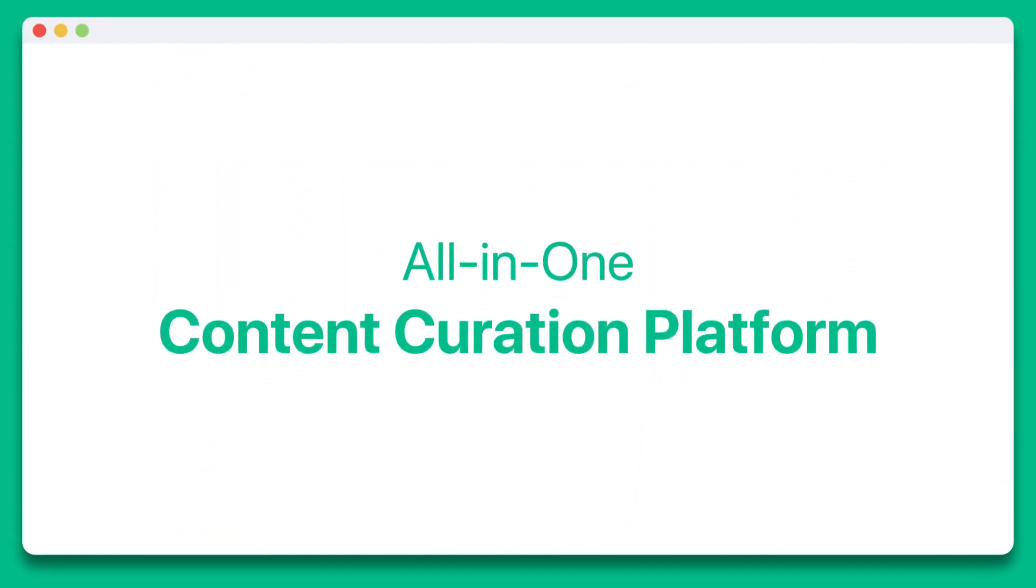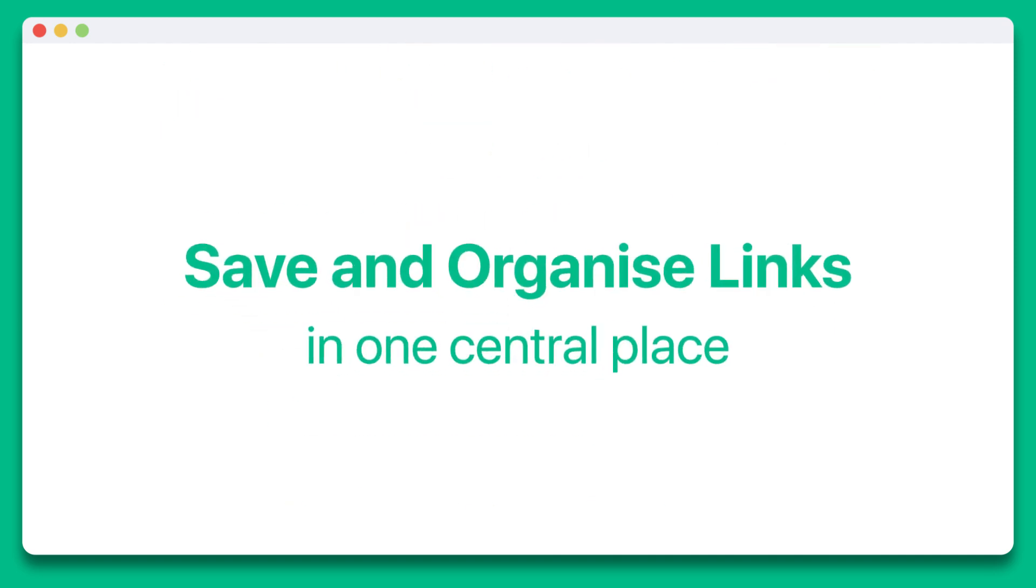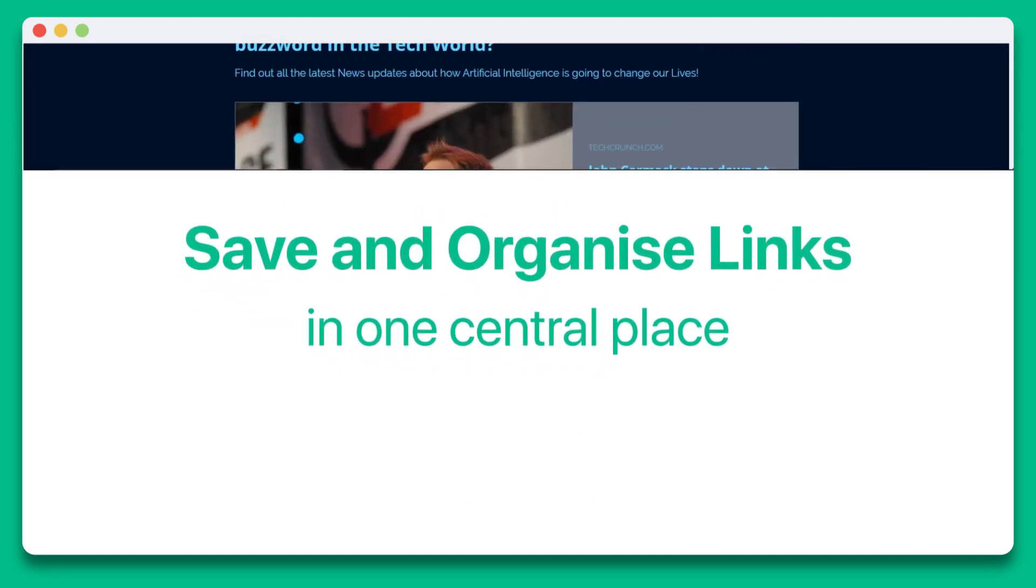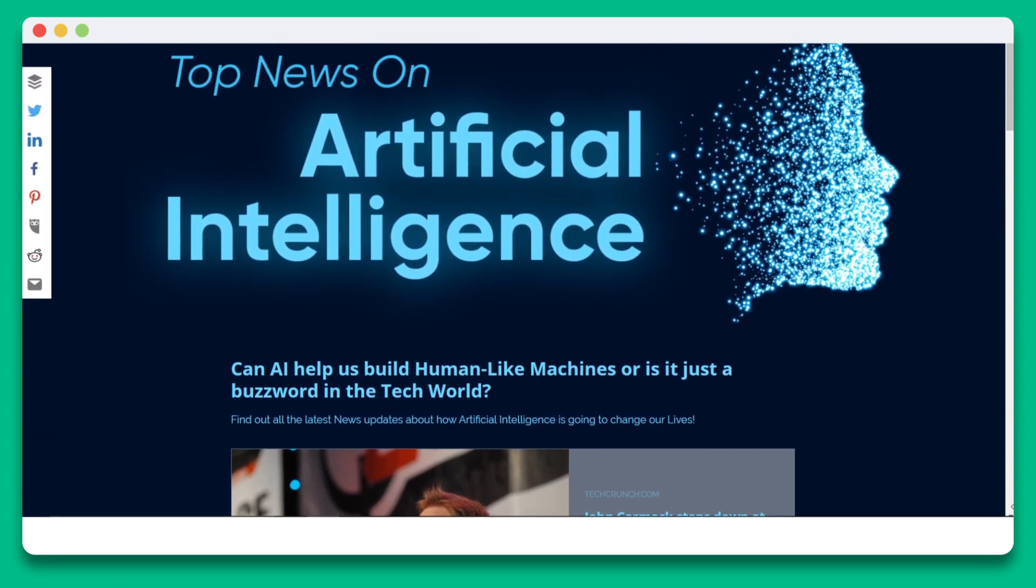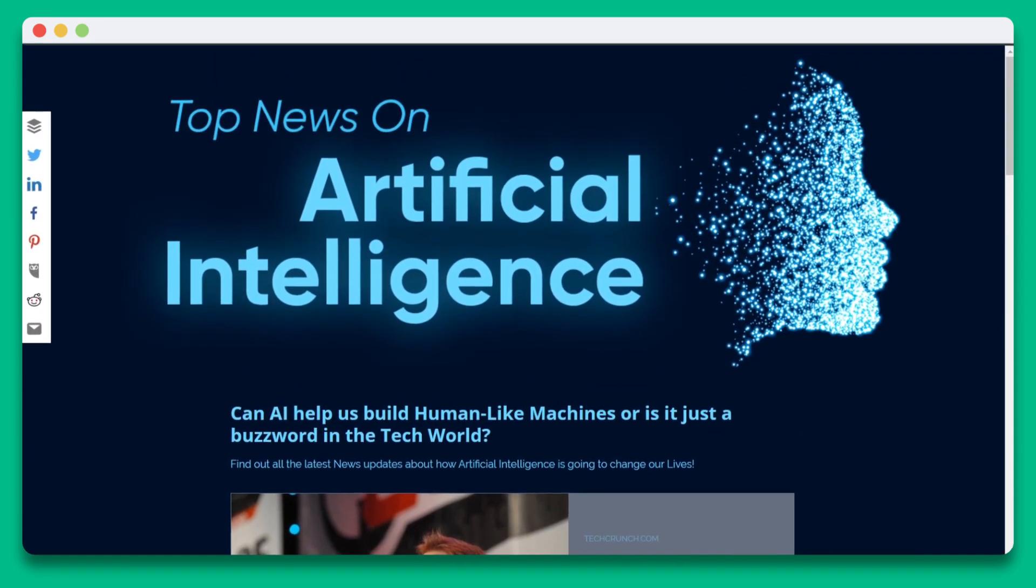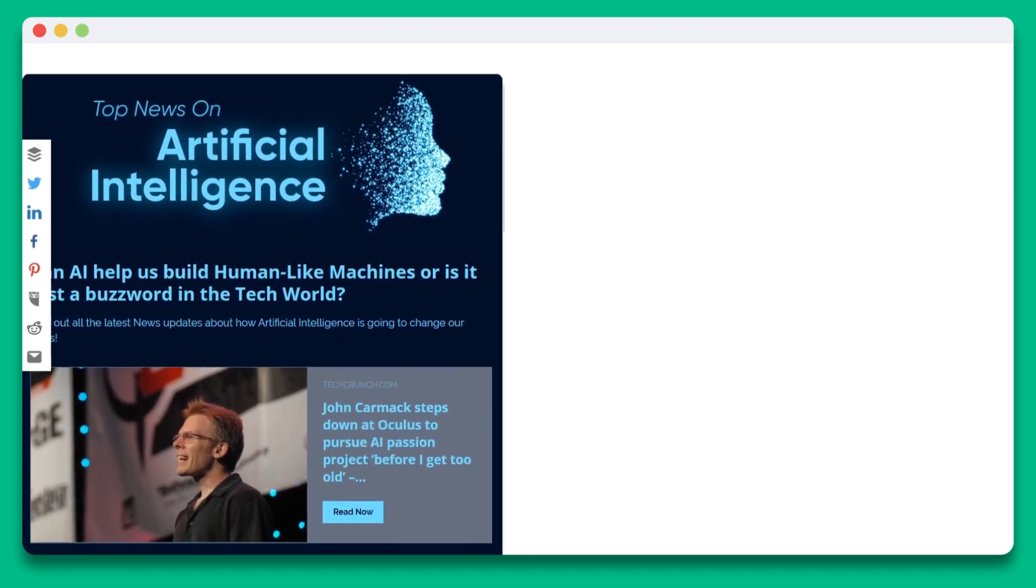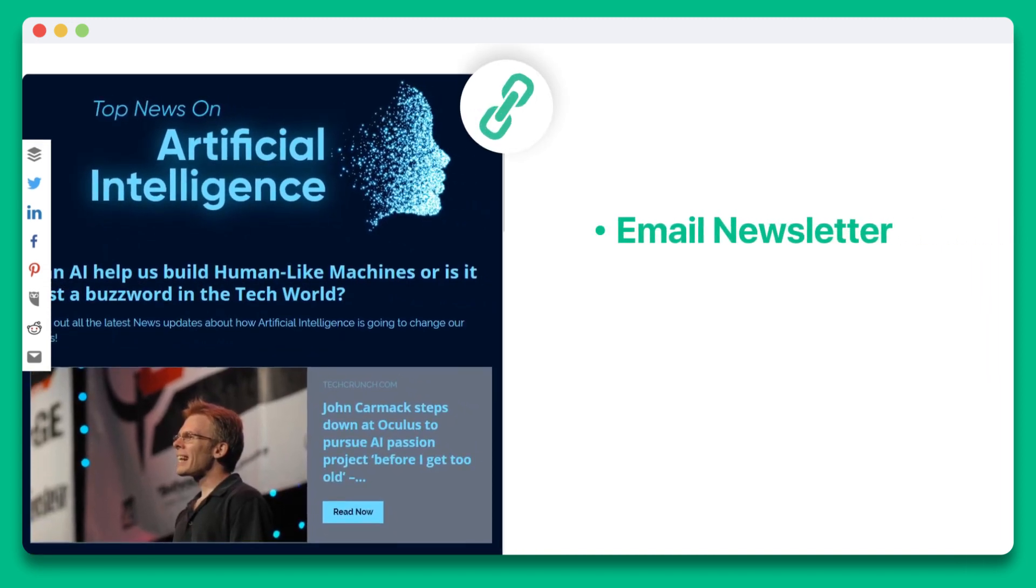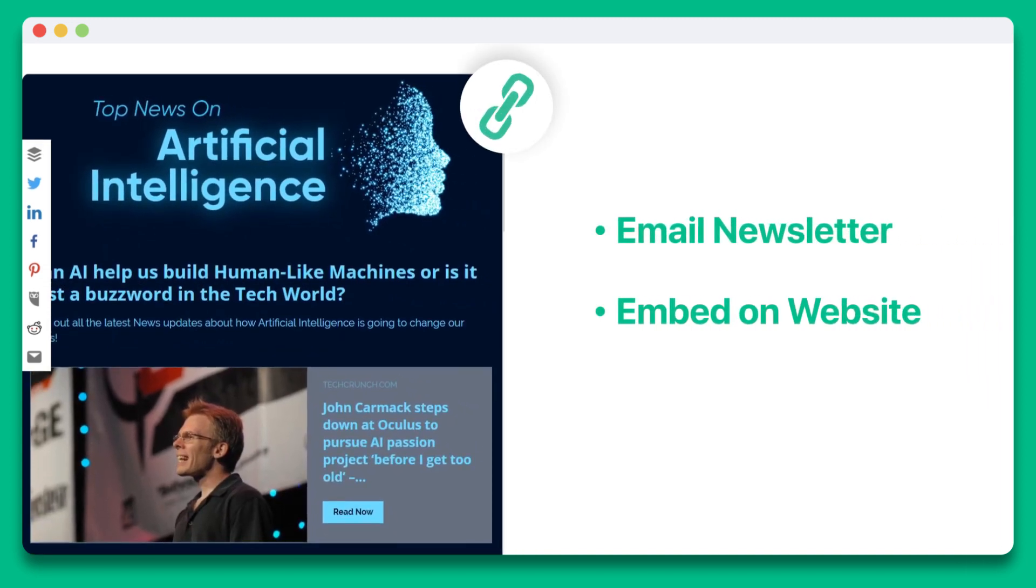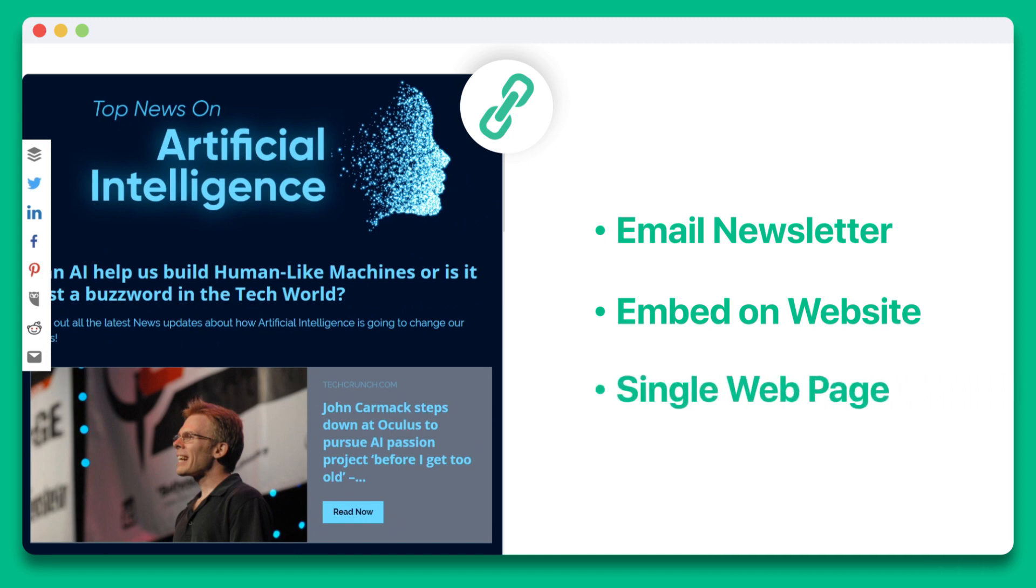Elink is an all-in-one content curation platform that helps you save and organize all your links in one central place and create beautiful visual collections by clubbing those web links. These visual web link collections can be shared as an email newsletter, embedded on your website for quick content creation, or shared as a single web page to any social media channel.